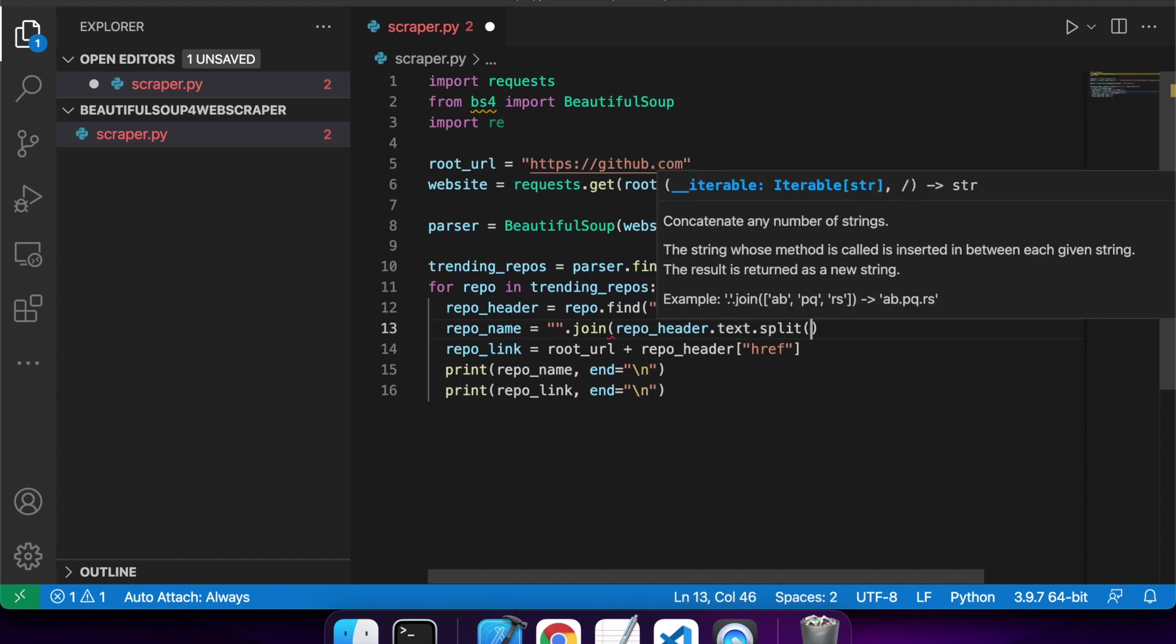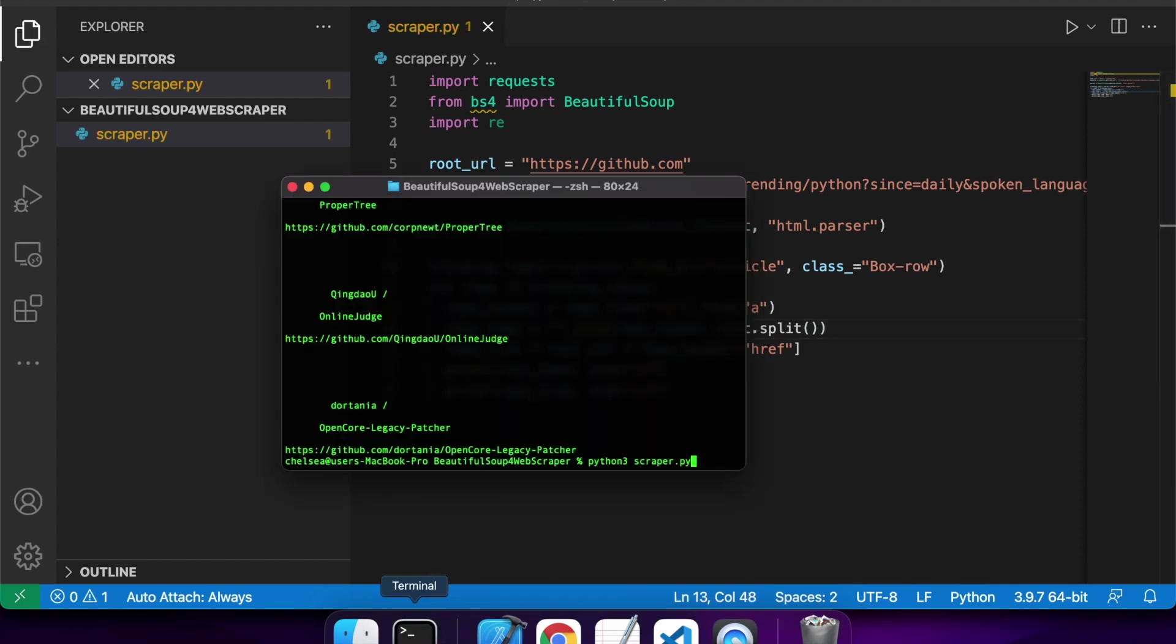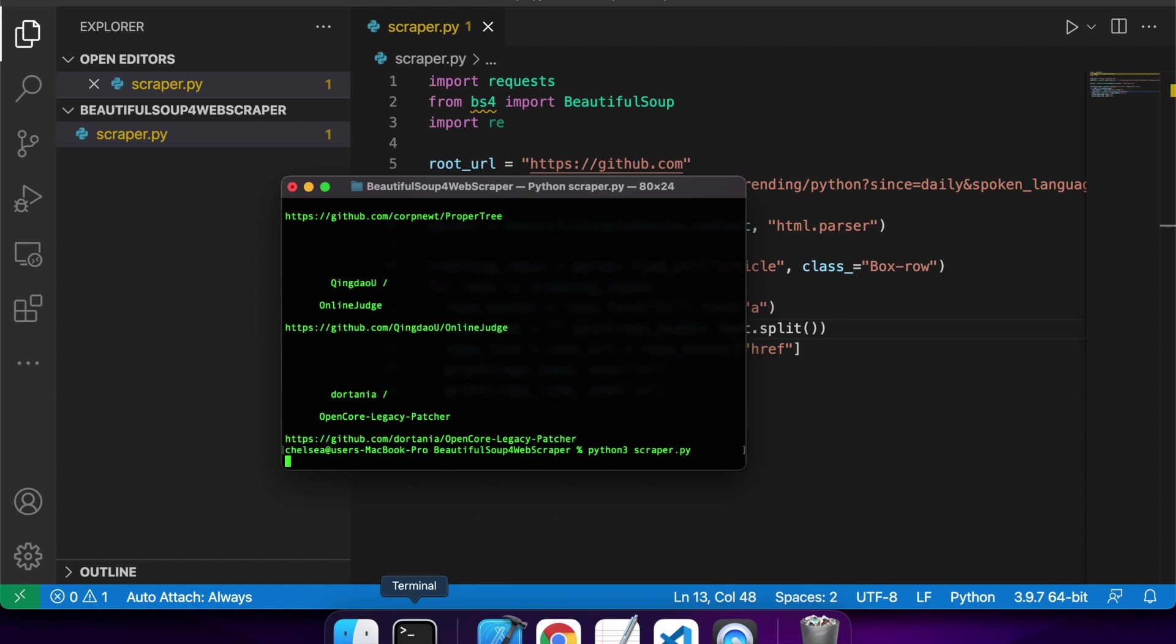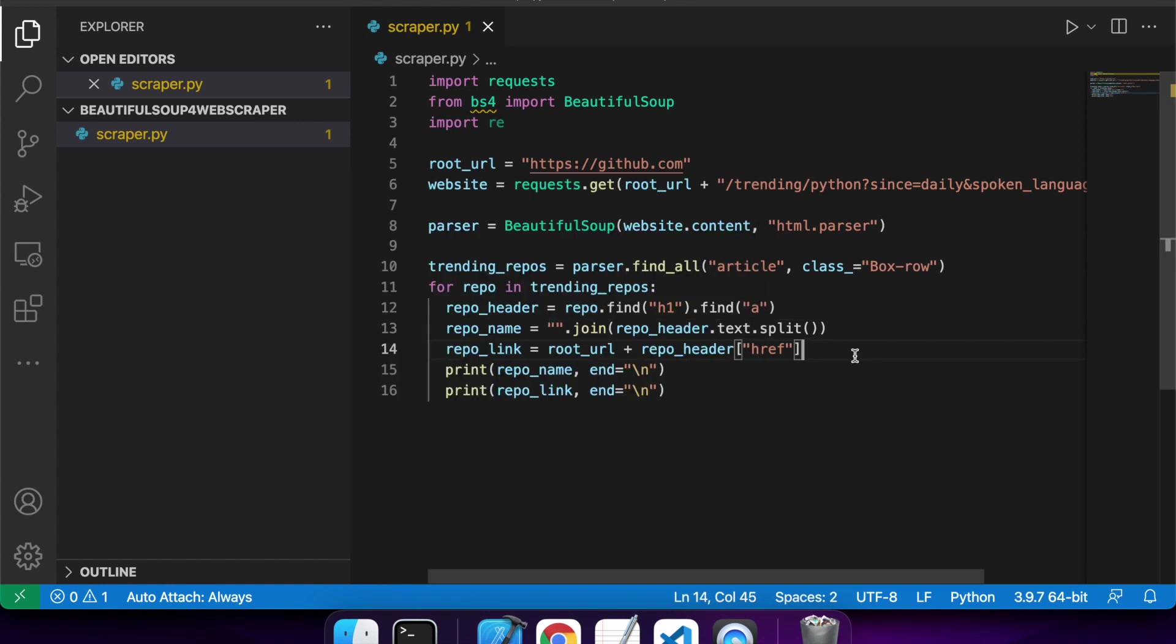So yeah, this was the easiest way I found to do it. I think there are more performant ways using regex, but this will do for me for now. So you can see it now, I've got my repo names and my links output to the console.